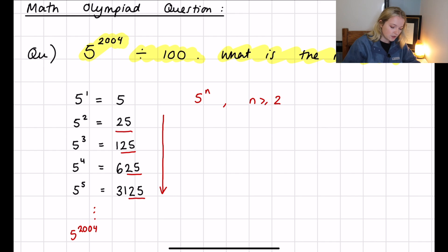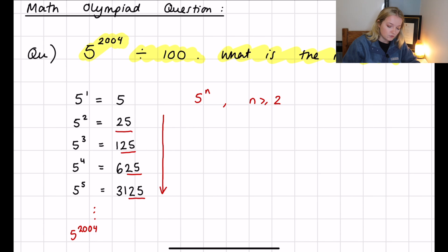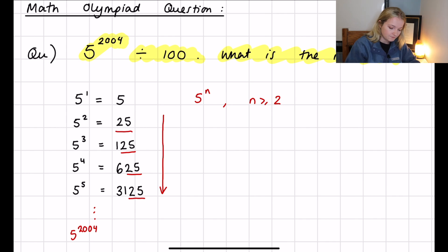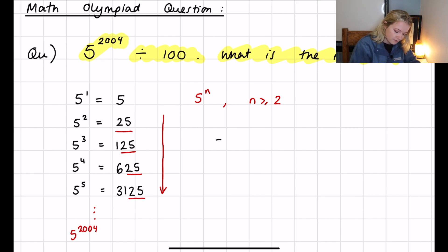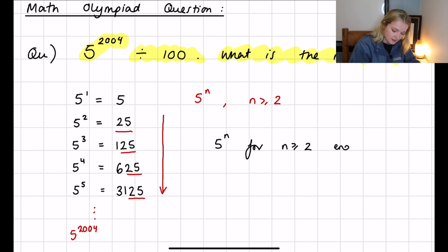I'm going through this question slowly so you can understand the concepts, but most math olympiad competitors would look at this and think: I know the rule — 5 raised to the power n, for n greater than or equal to 2, ends in 25.